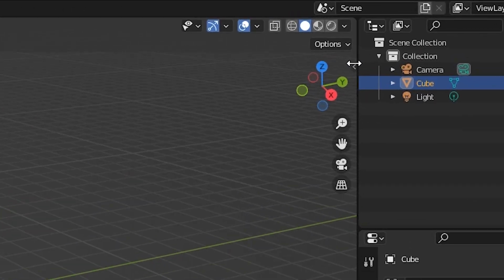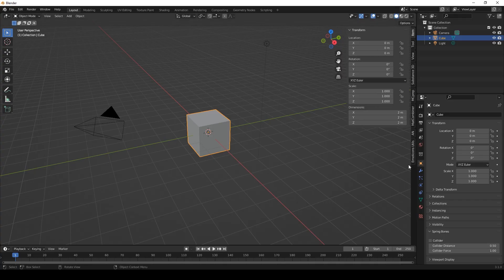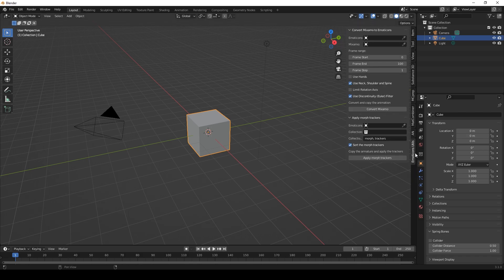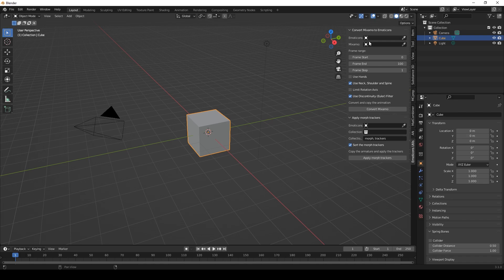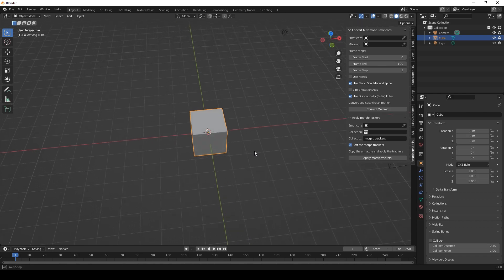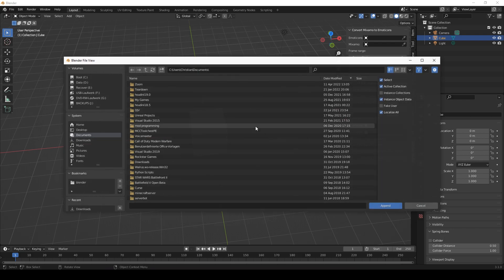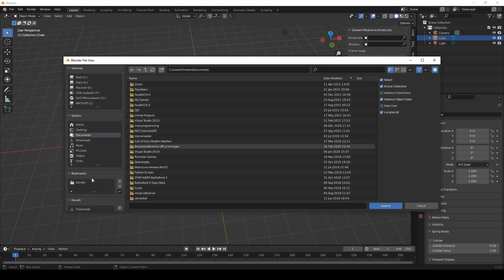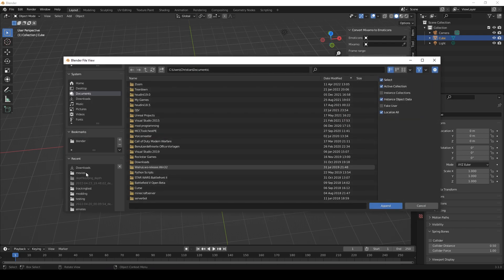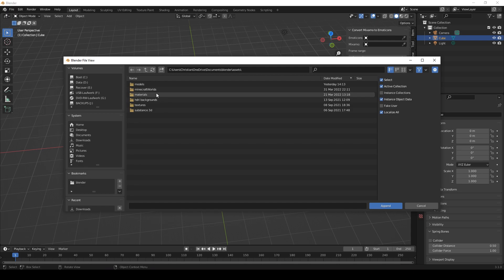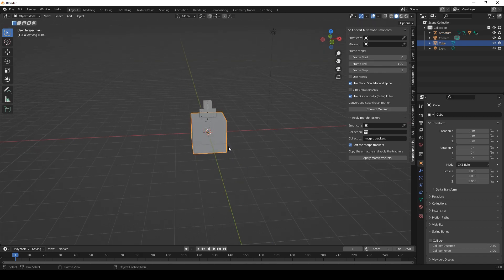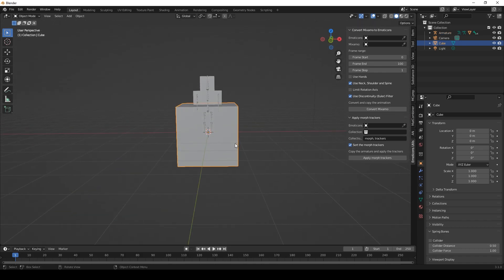Now if we go to the side here and click this arrow, we will have a new tab here, Emoticons, here are all those features located and let's just start with Convert Mixamo to Emoticons. For this we first need to append the Emoticons model. So go to Append and choose the Blender file which has the Emoticons model. Go to Object and here you can choose the armature and the body object and now we have it imported.